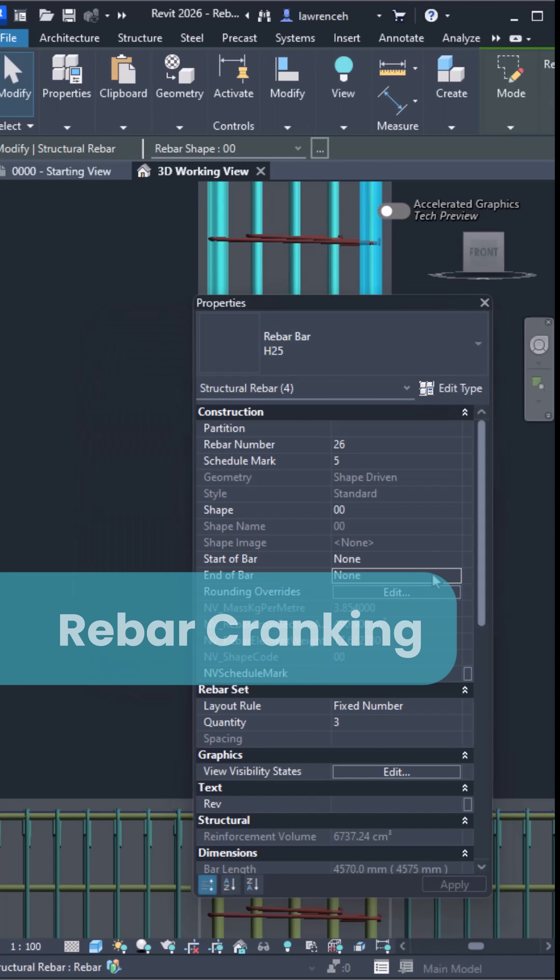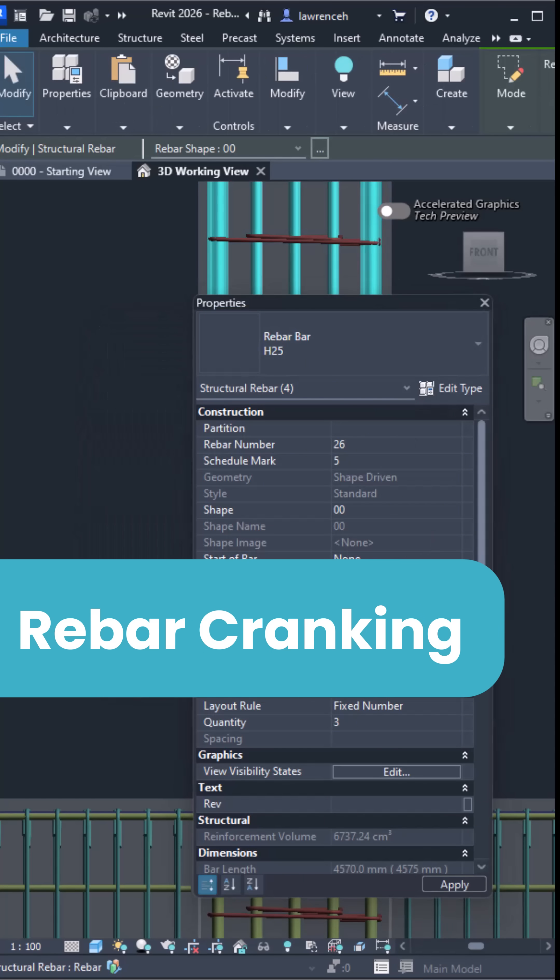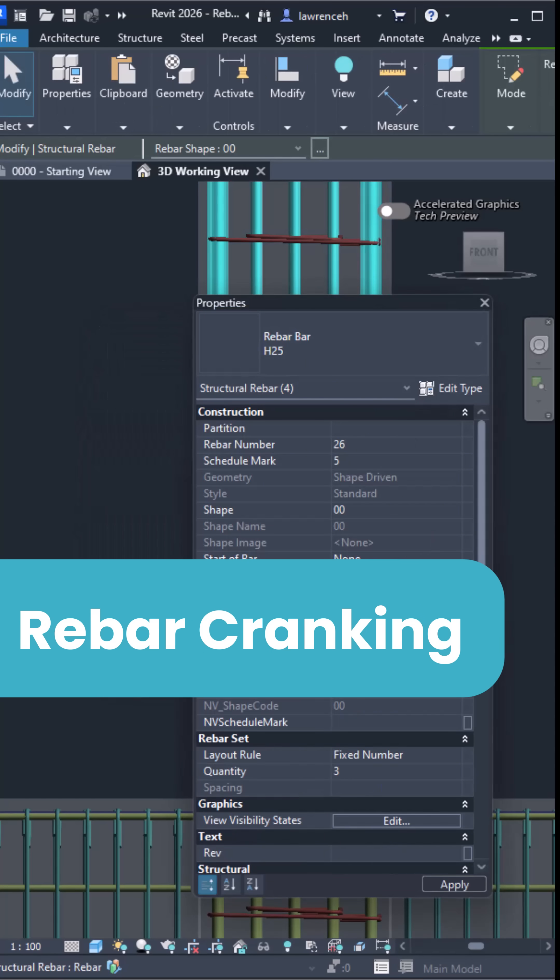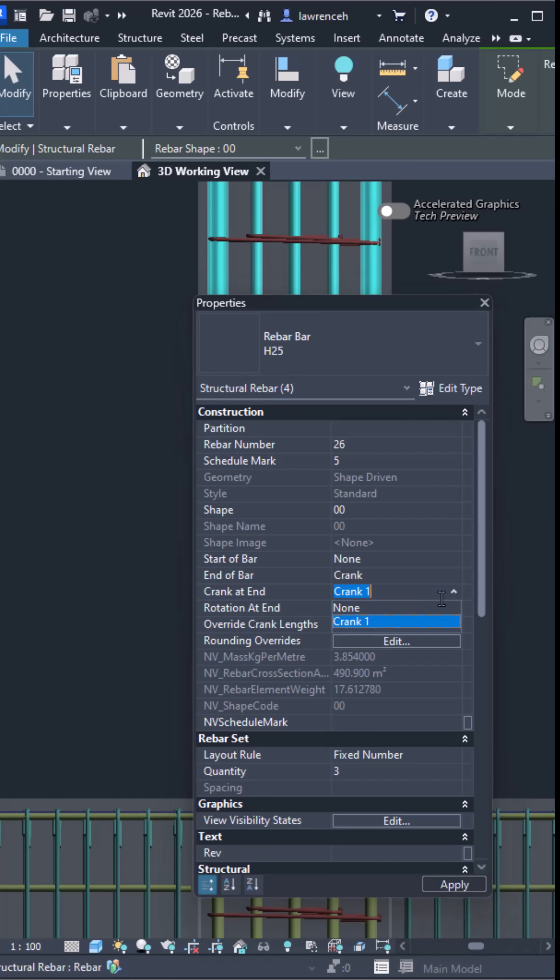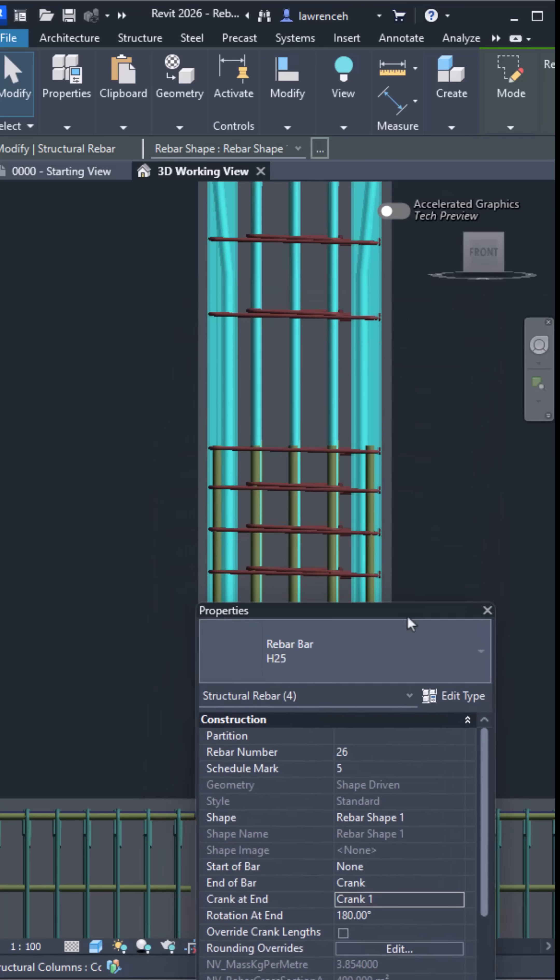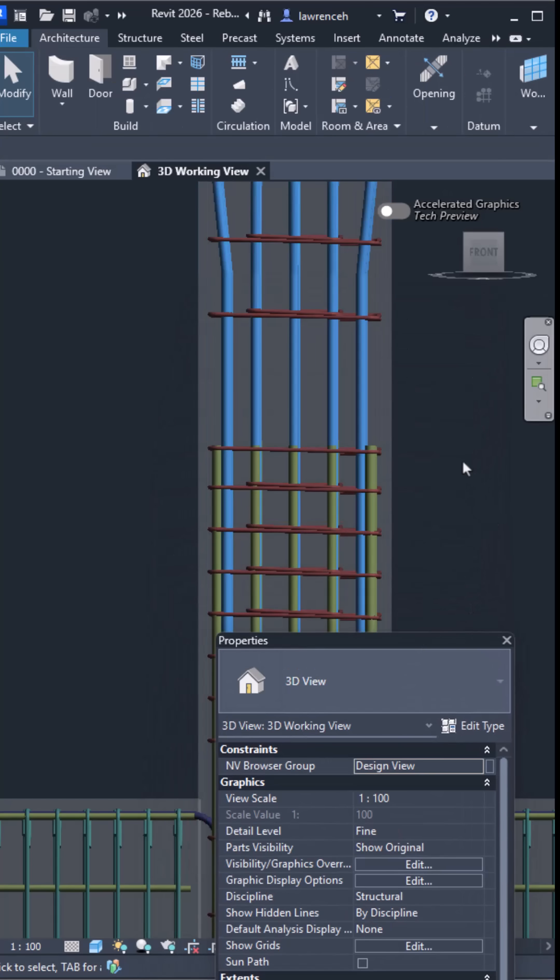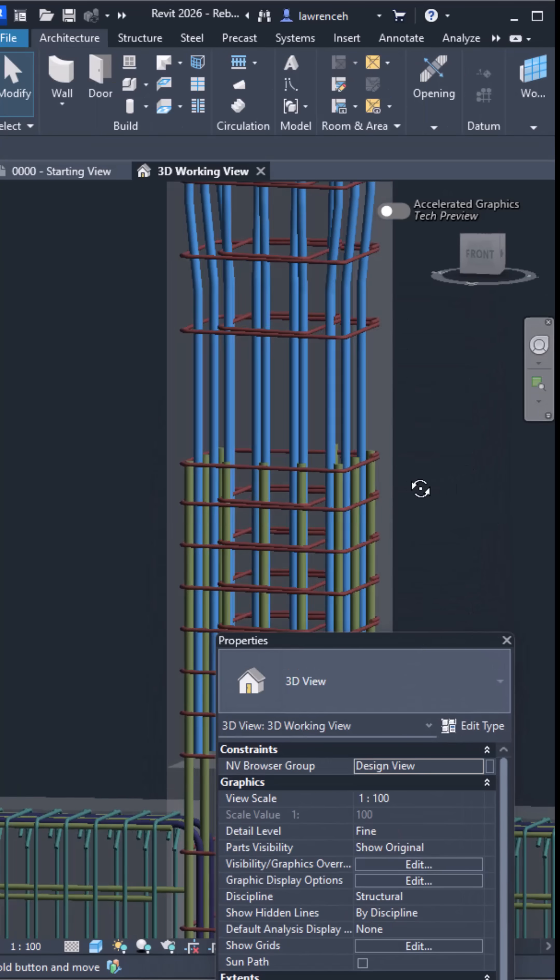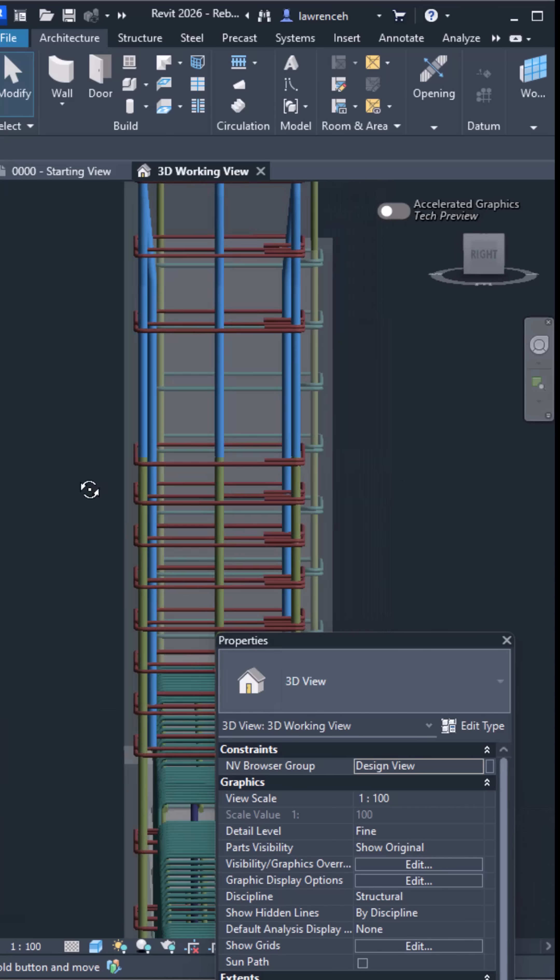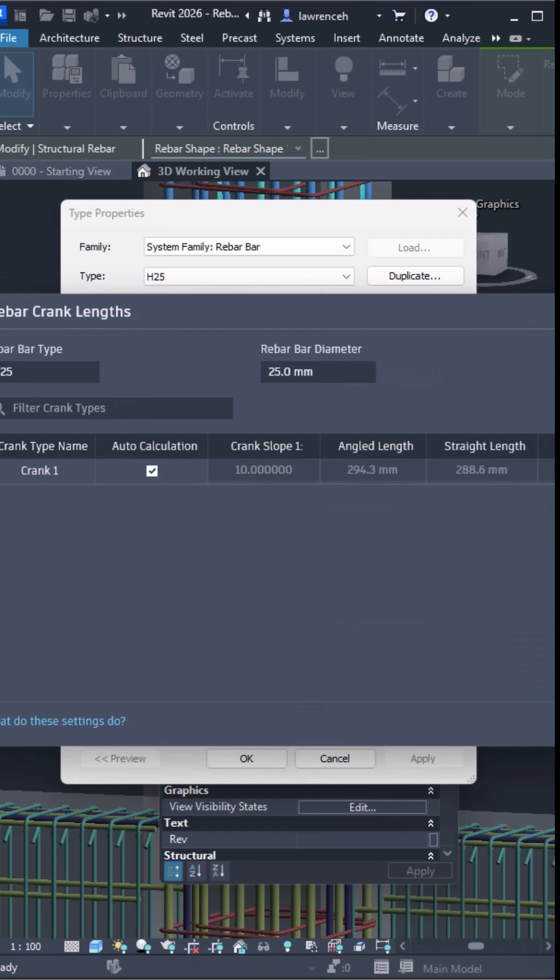Cranked bars for columns and piles have always been a headache to create manually. Now they're parametric, no more fidgeting with every single detail. This makes the tedious task efficient and accurate.